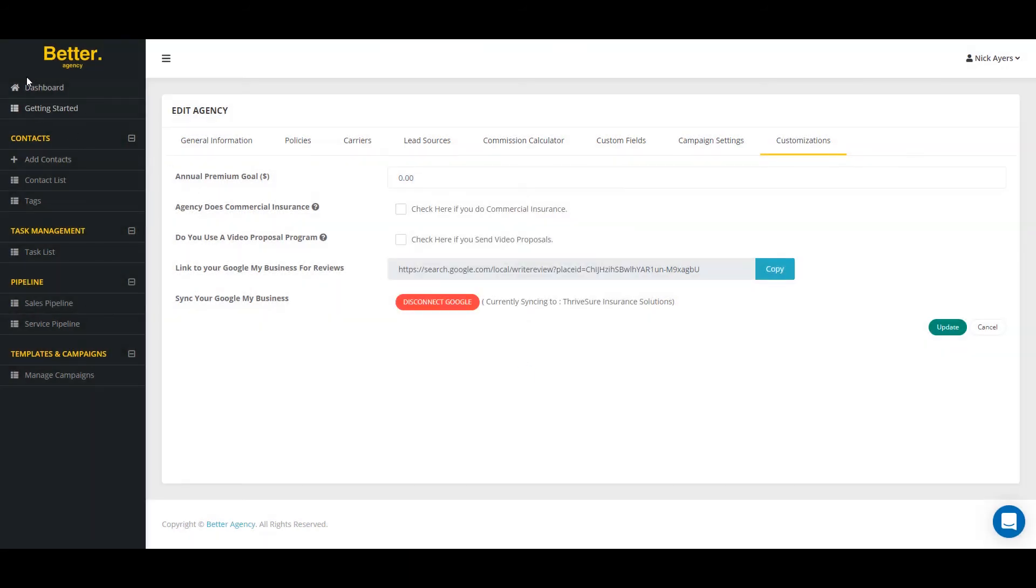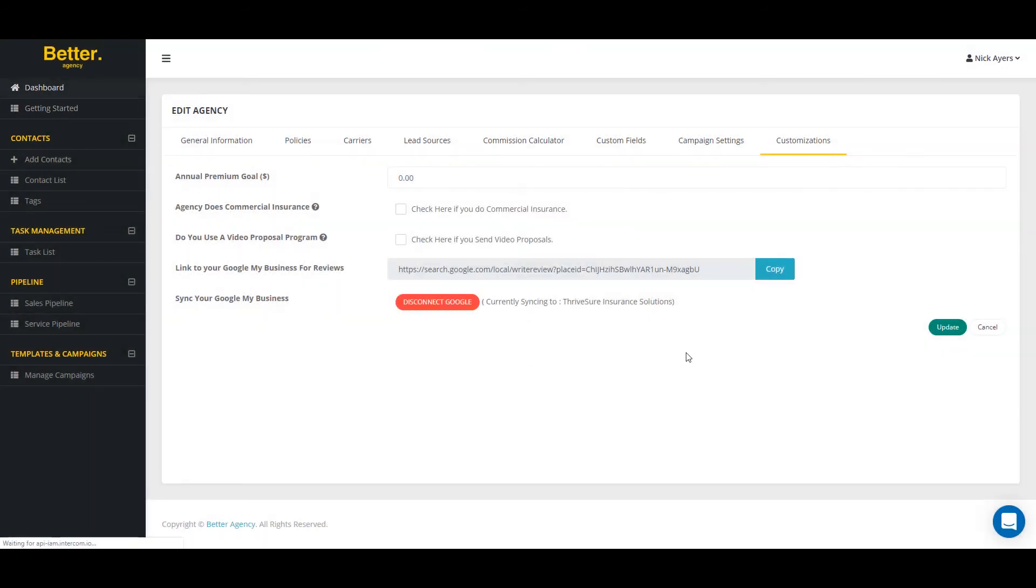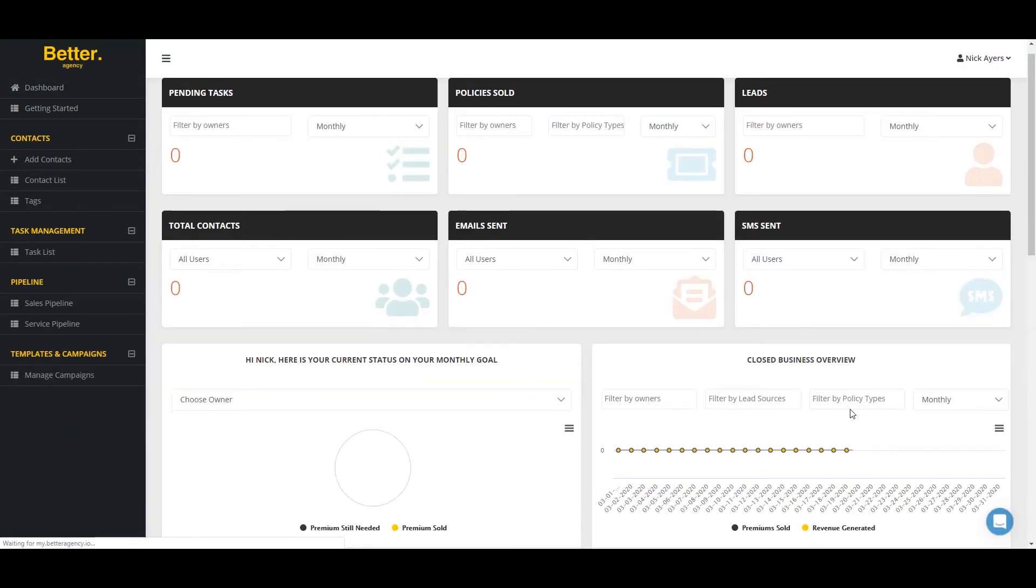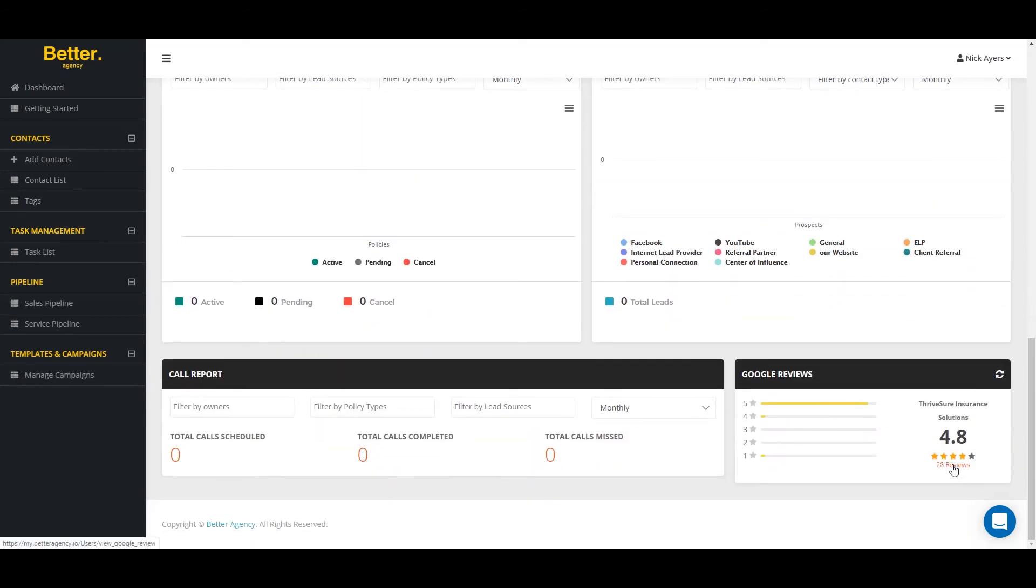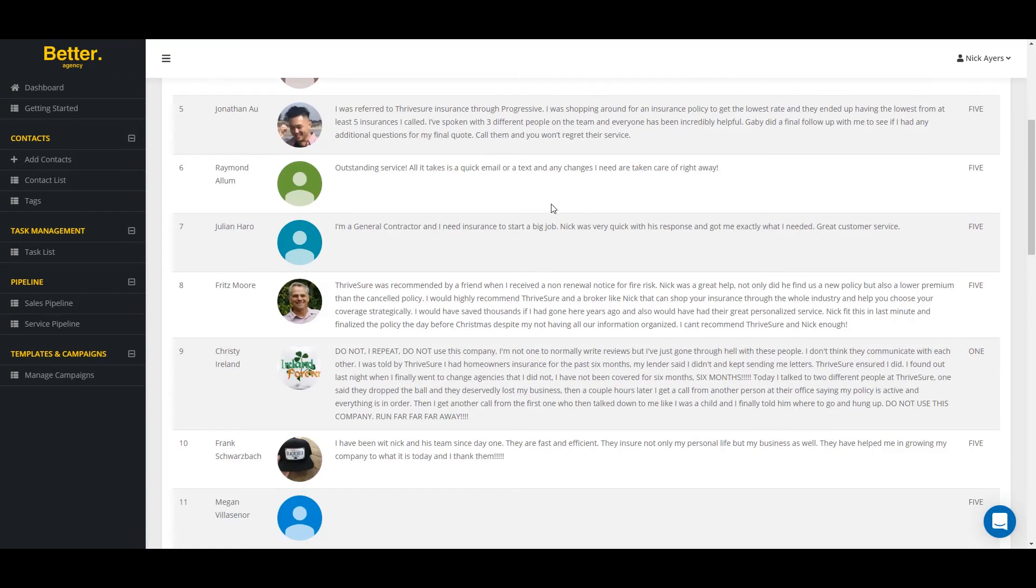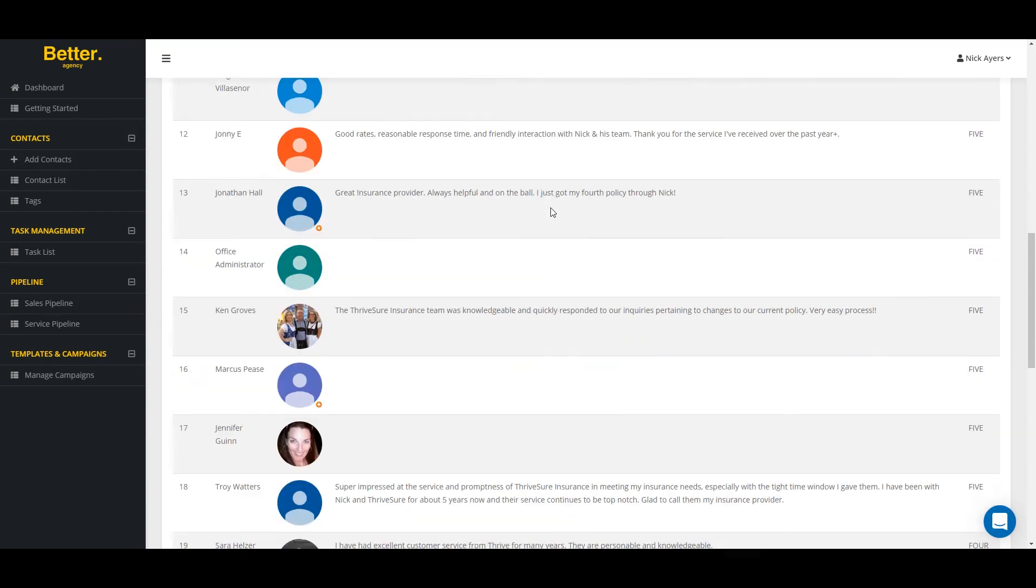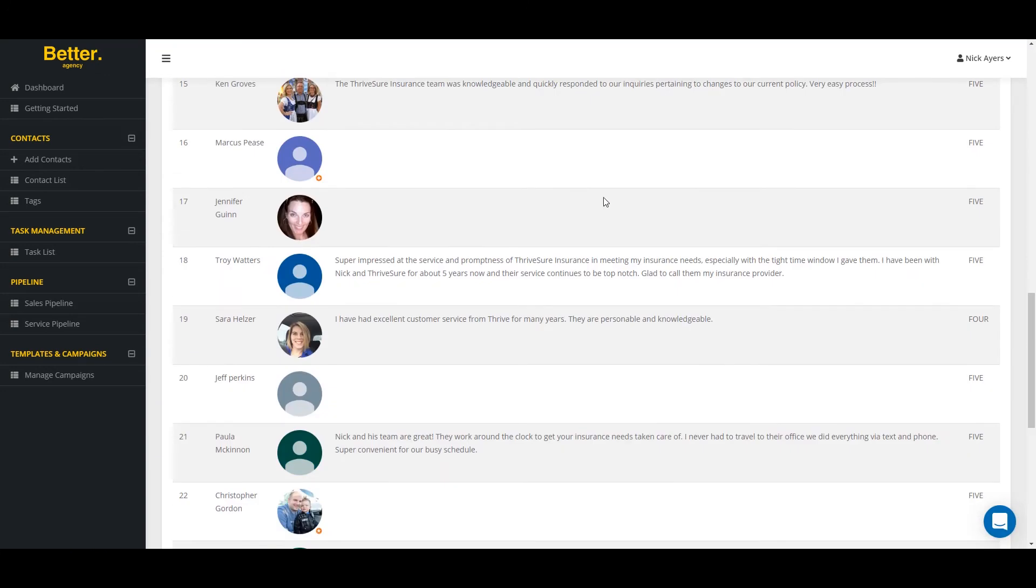If we go to the dashboard, we'll see that this is now completed and we will be able to have a better view of our Google reviews. We can even click on the amount of reviews and see all the reviews that have come in.